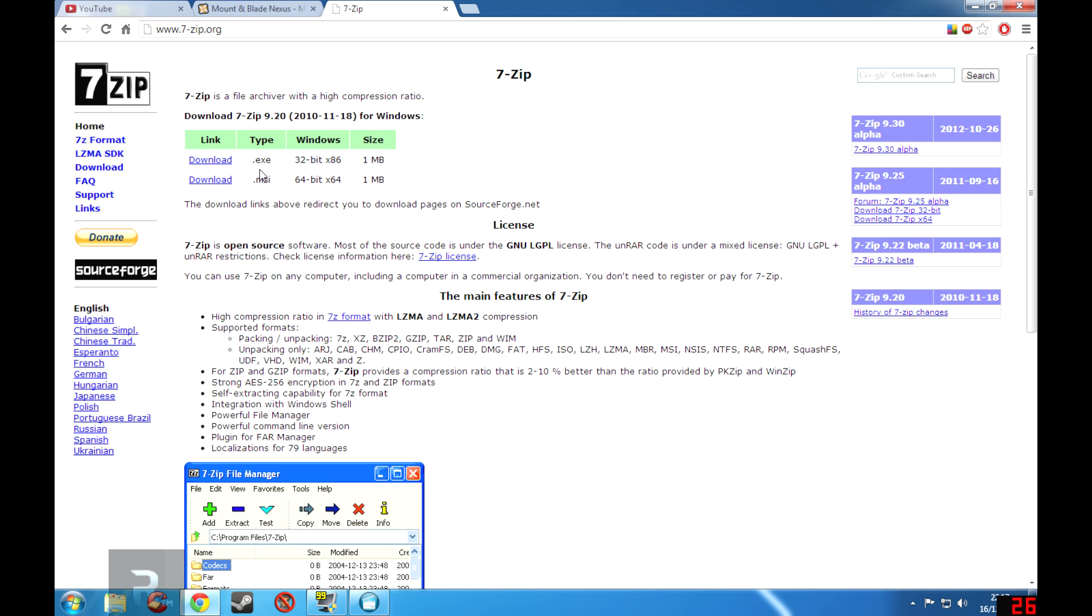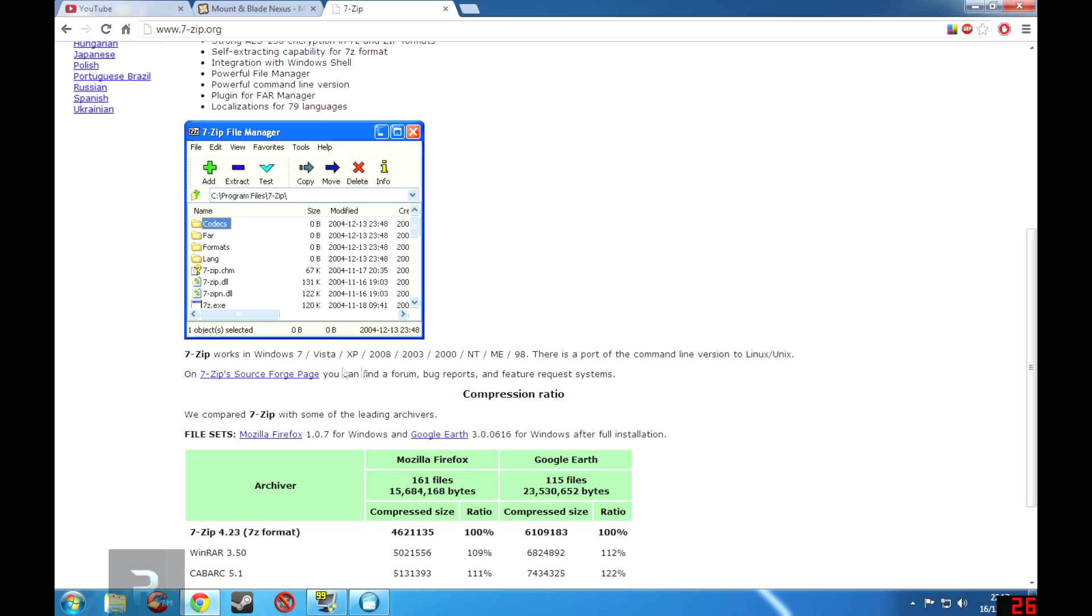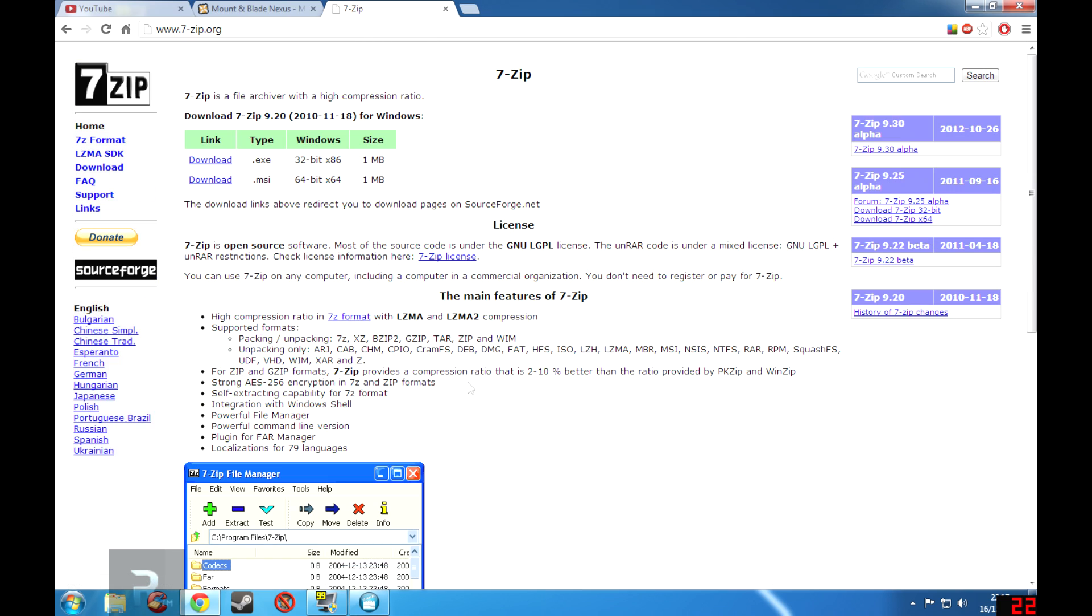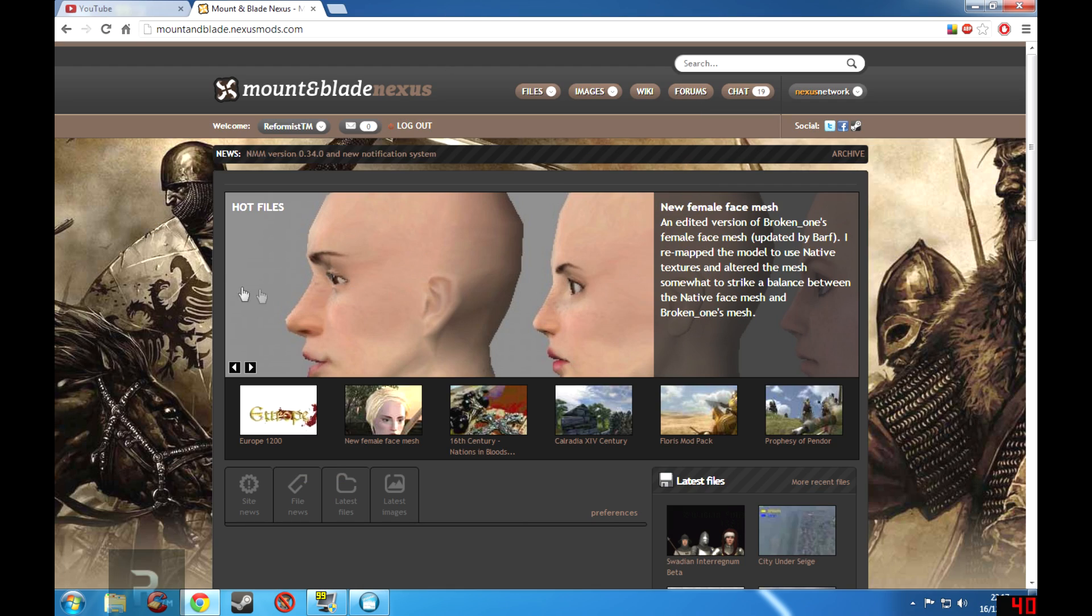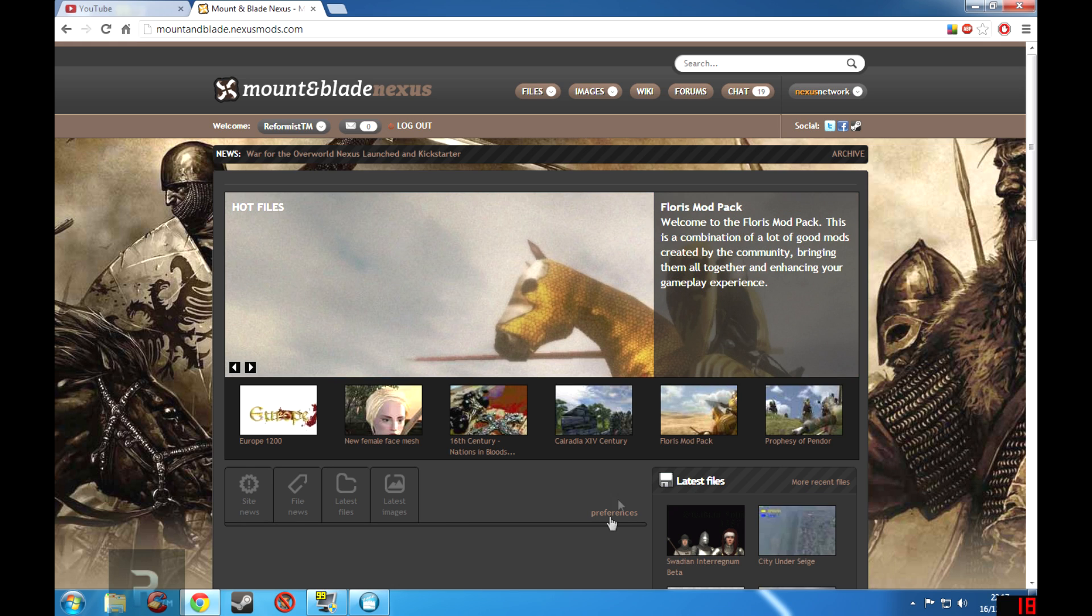You can find the .exe file for 32-bit which is pretty much what you want to use I believe. And there we are, so you download that, you open it up, and then you can extract files.